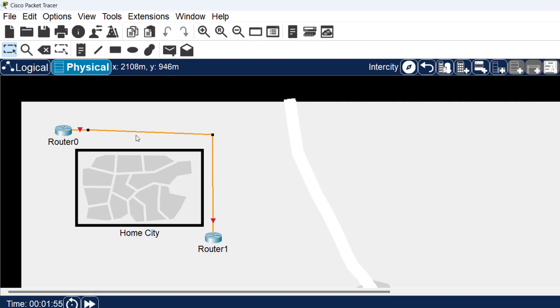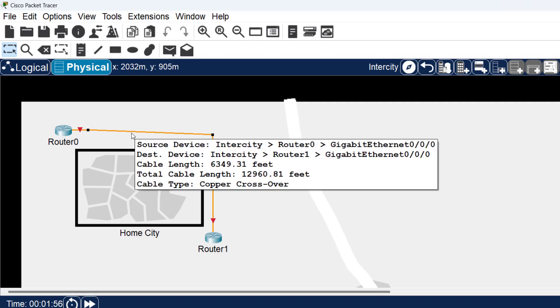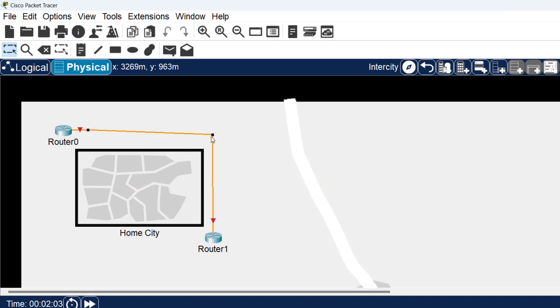In the tooltip, you have the cable length and the total cable length. The cable length is between this point and this point.